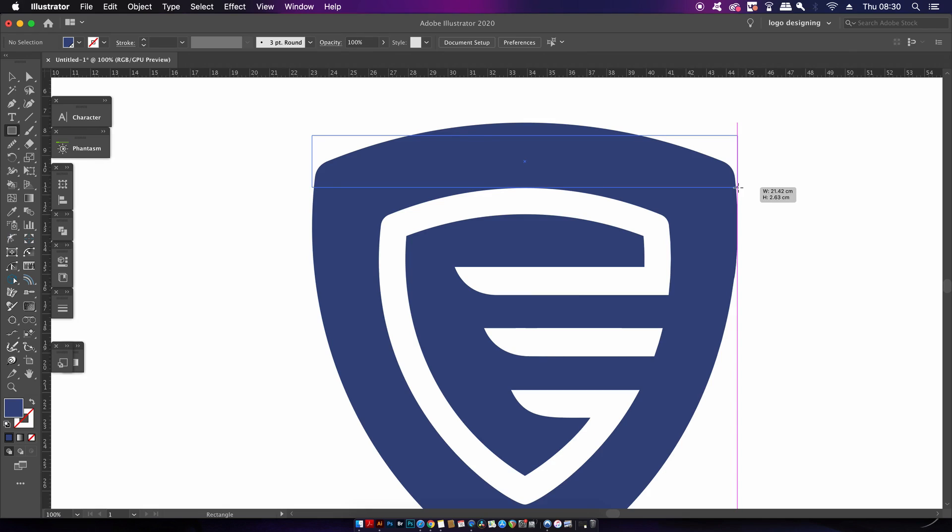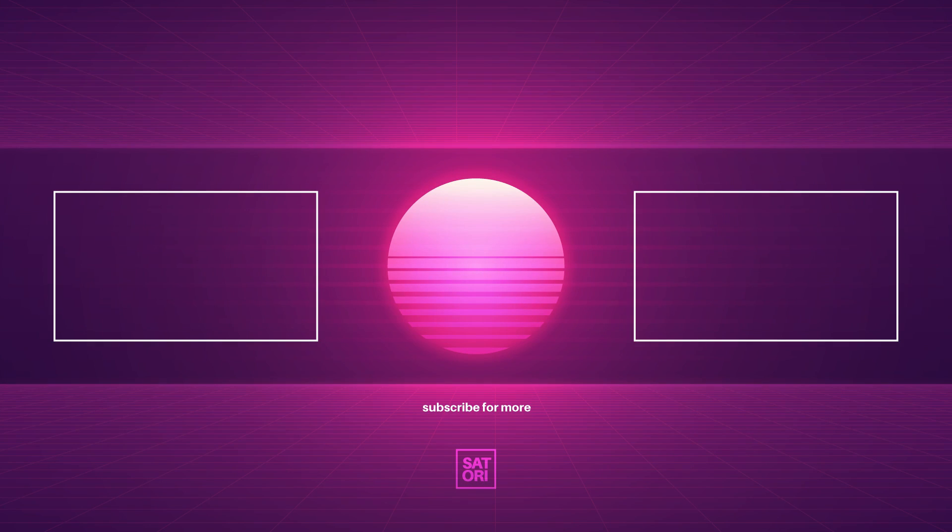There were some tips today for Adobe Illustrator. Let me know if you're that 1% of designers who did know all of these things already. But of course, until next time guys, design your future today. Peace.